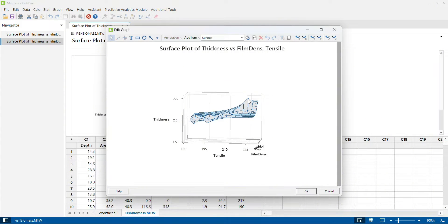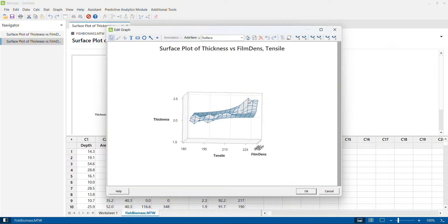I hope this video was helpful in understanding how to use a surface plot to examine the relationship between a continuous output variable — in this case thickness — against the interaction effect of two continuous input or process variables — film density and tensile strength. For more videos on Minitab tools, techniques, and graphical representation, please subscribe to our channel. Thank you very much.